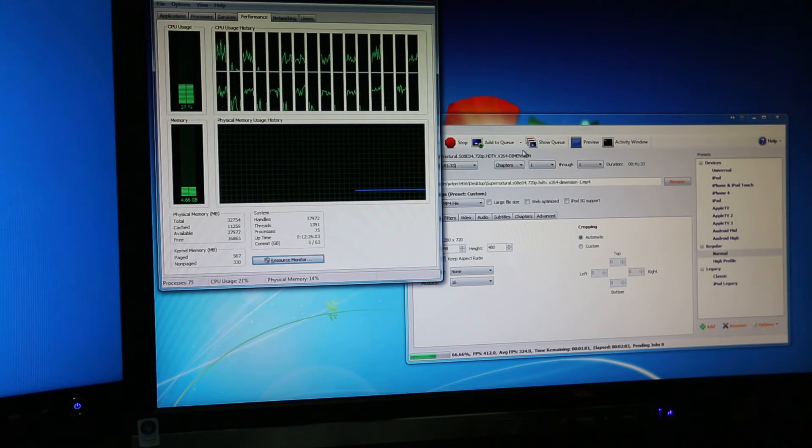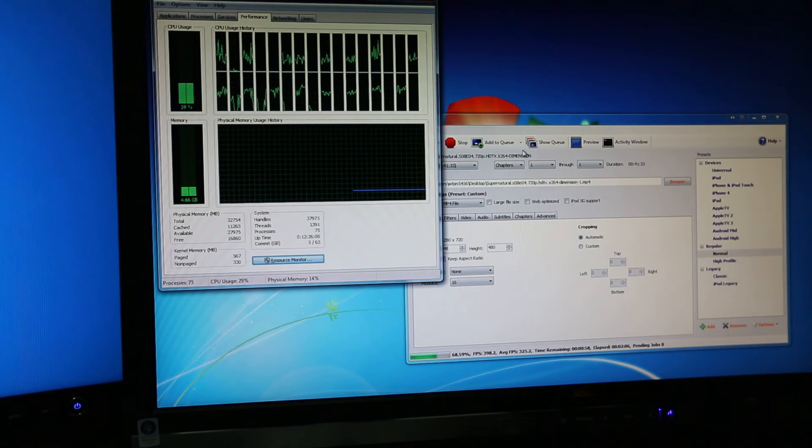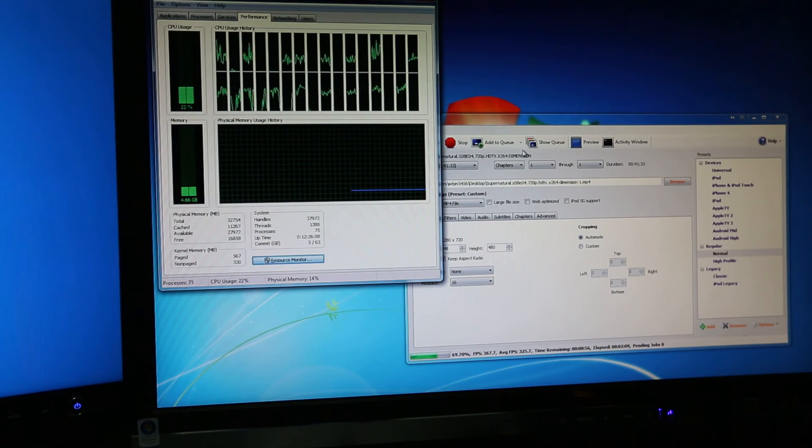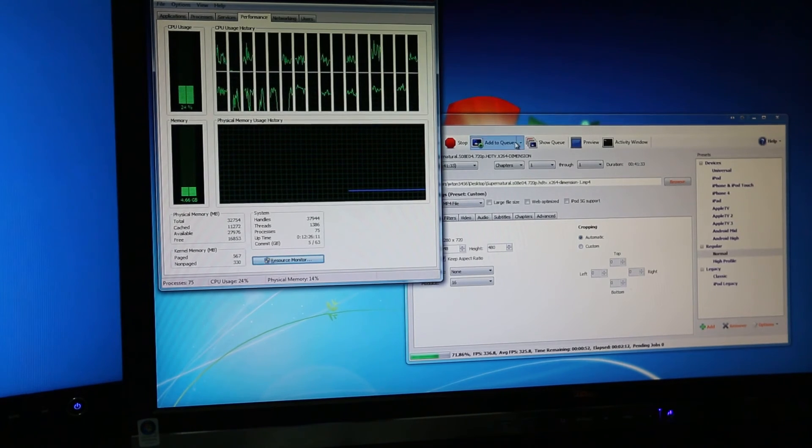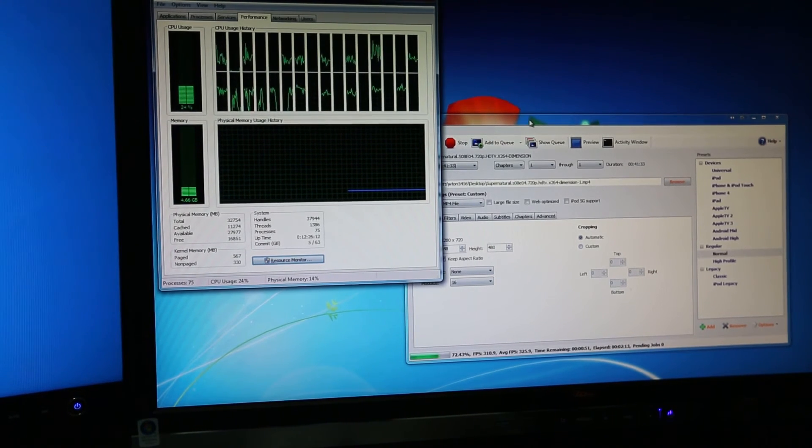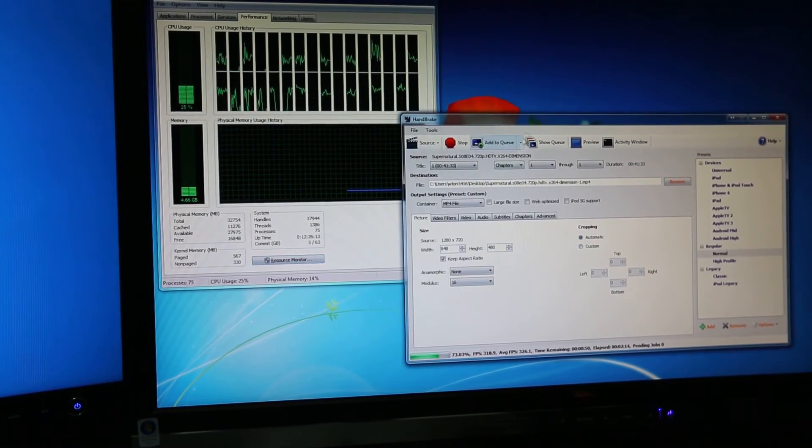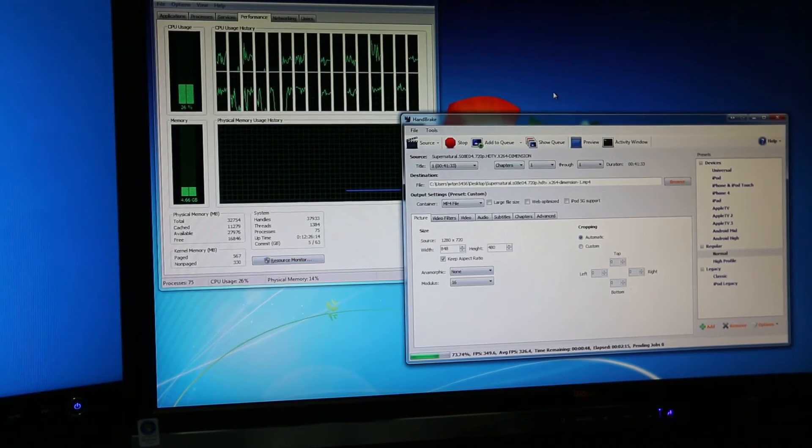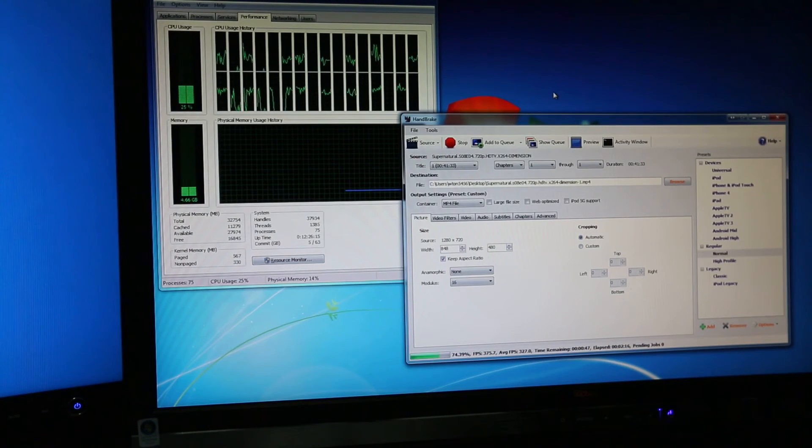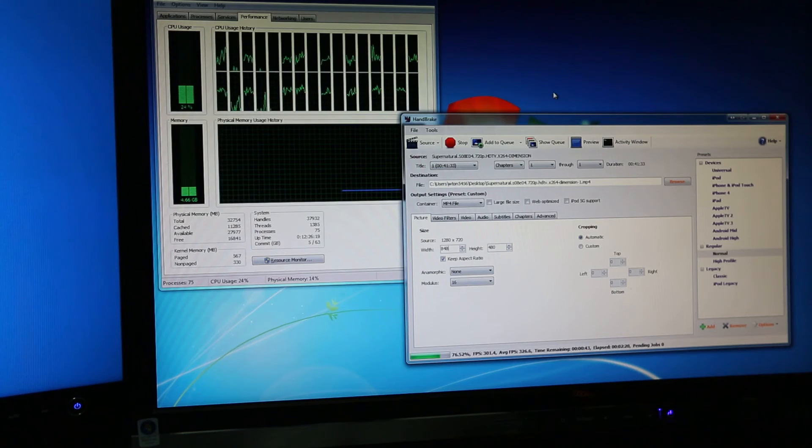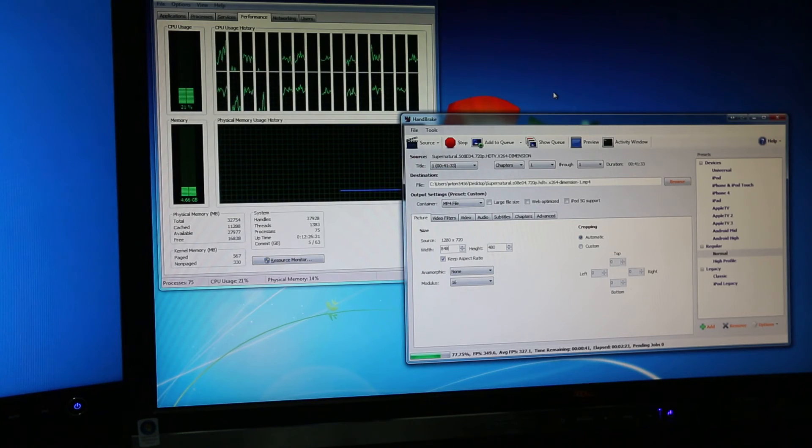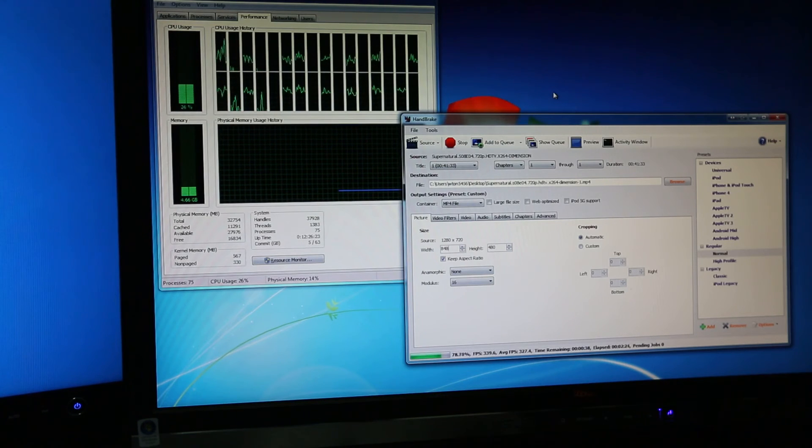I did try copying the Handbrake.exe file, making two copies of that and opening it. It opens but when I select the movie that I want to put in to encode and queue them up and then start the process, it gives me some error. So I don't know how to get two instances of Handbrake working. If anyone knows, please let me know.